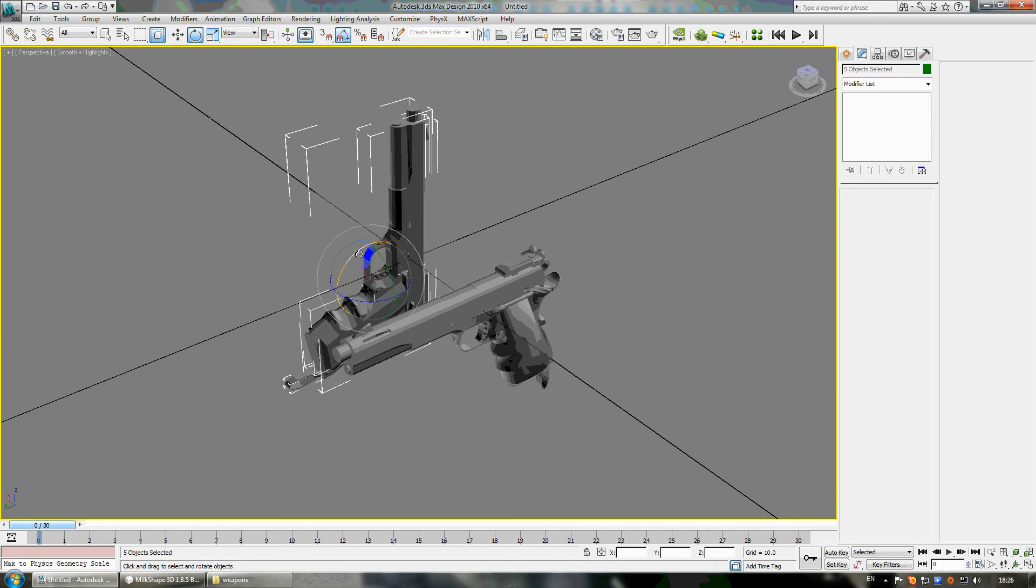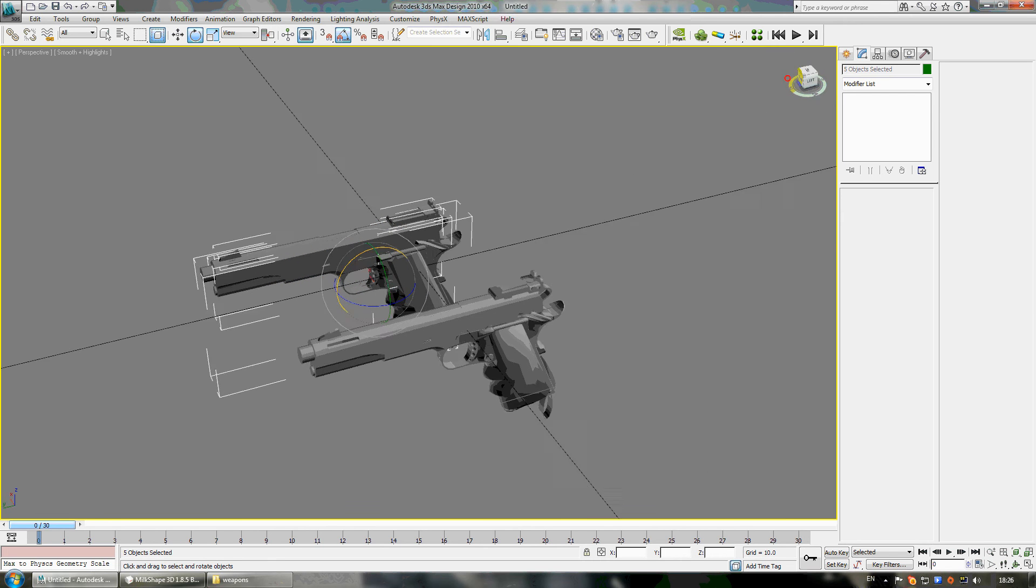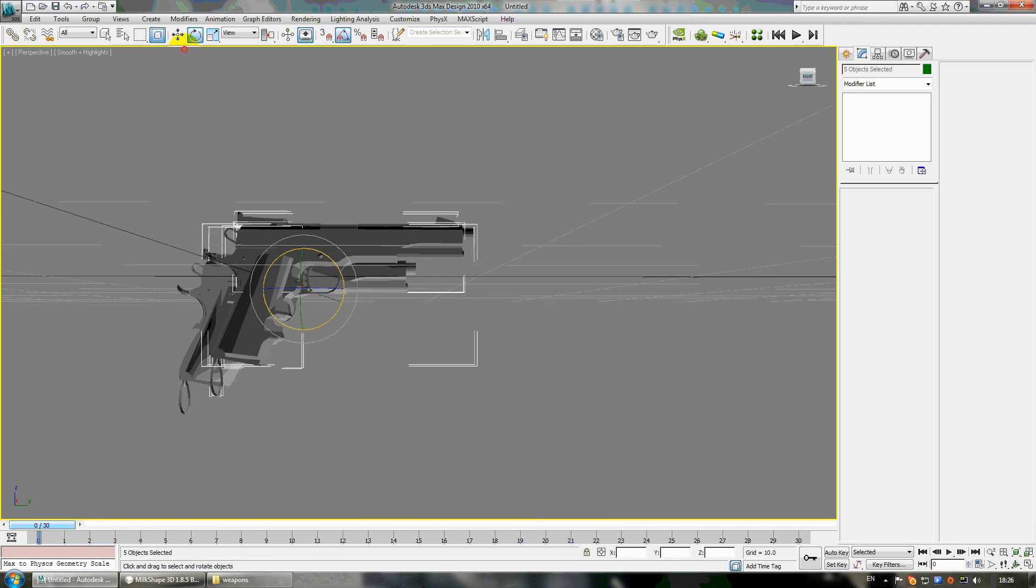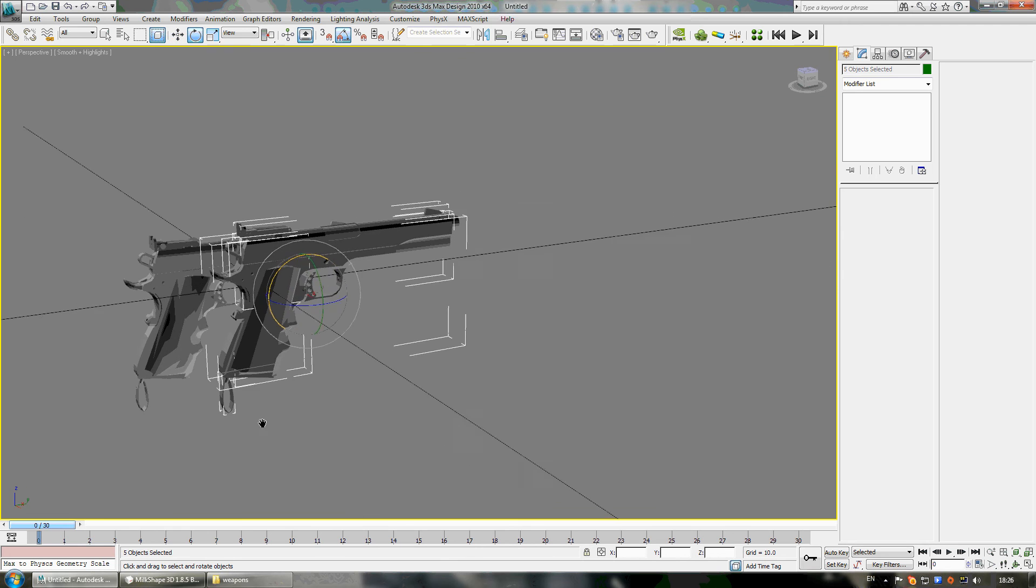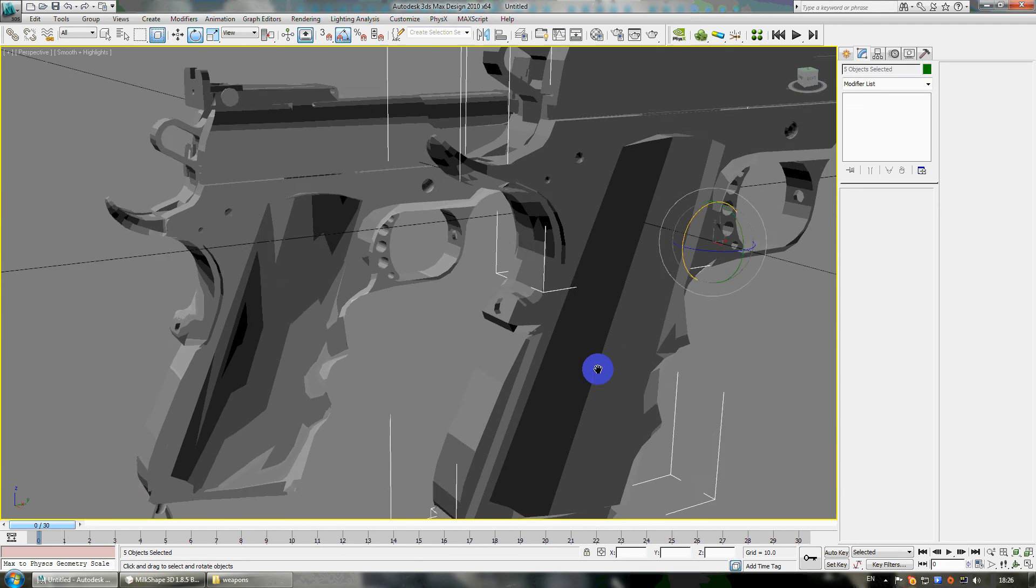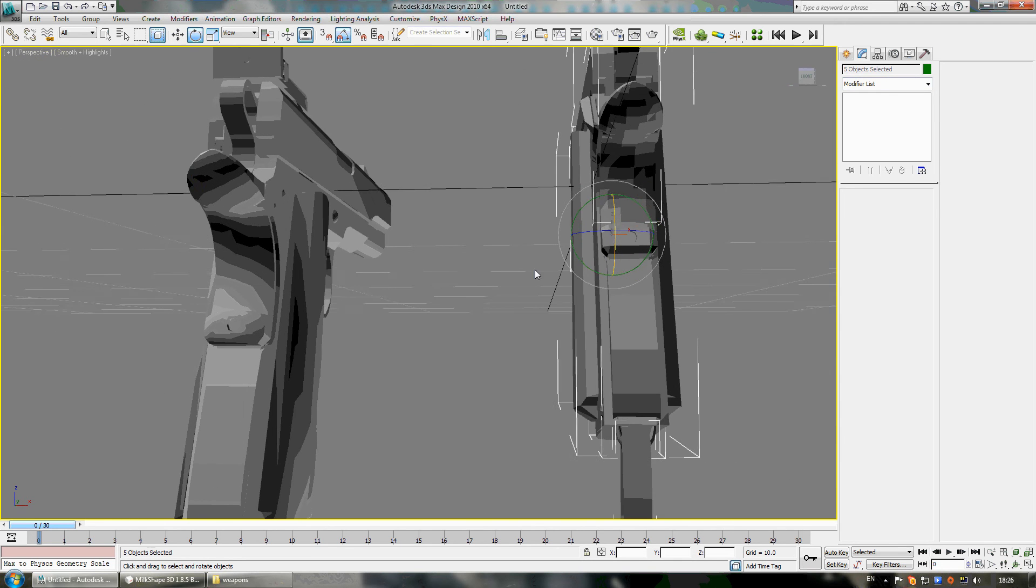And rotate it 90 degrees. And you can see now the difference between them. Here is smooth and here is not.